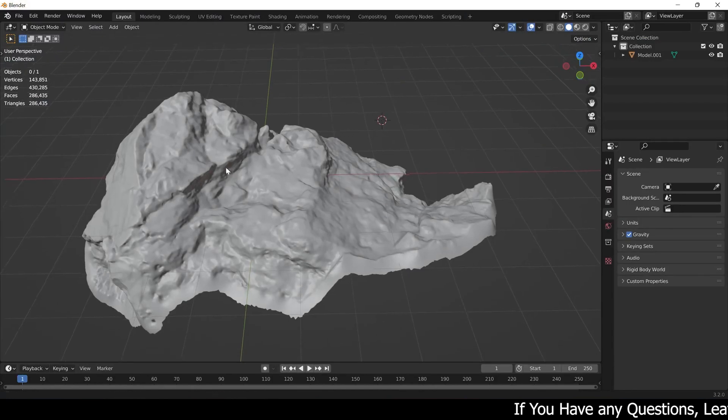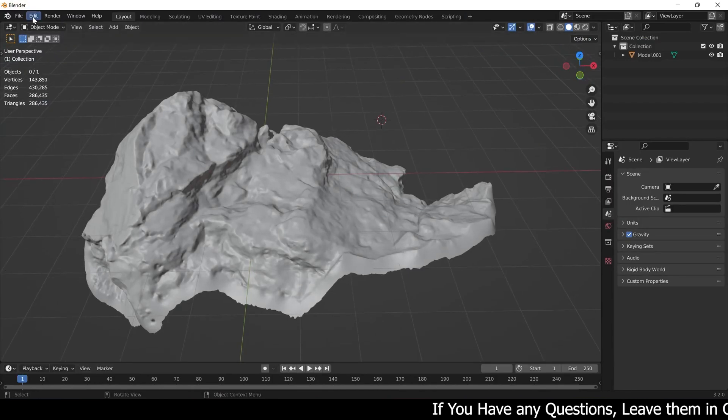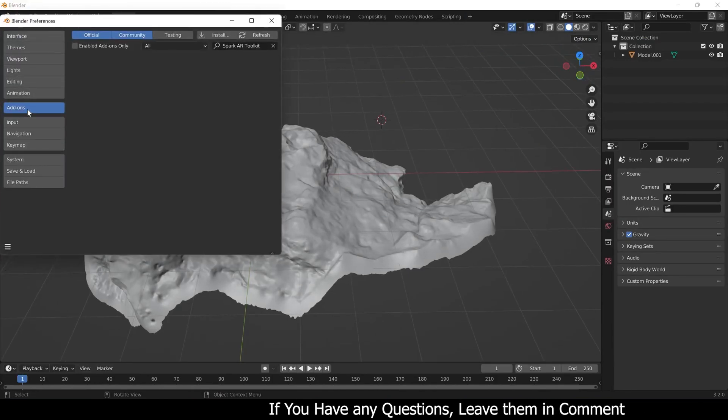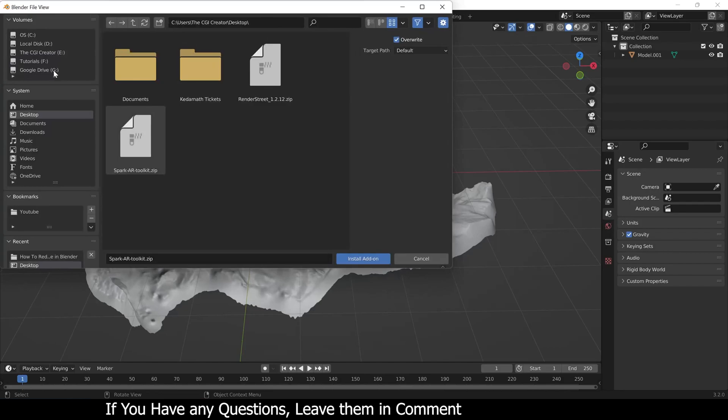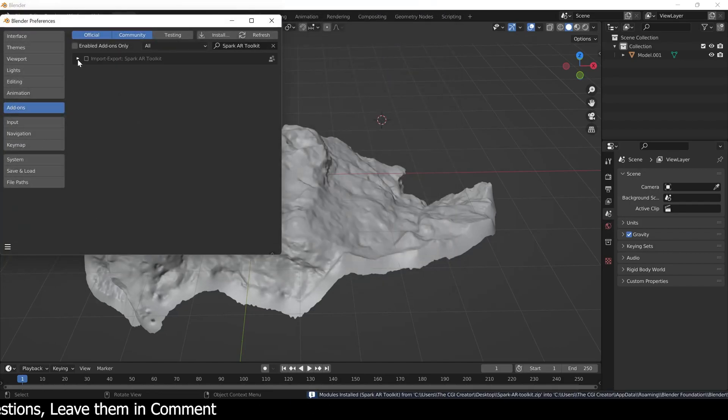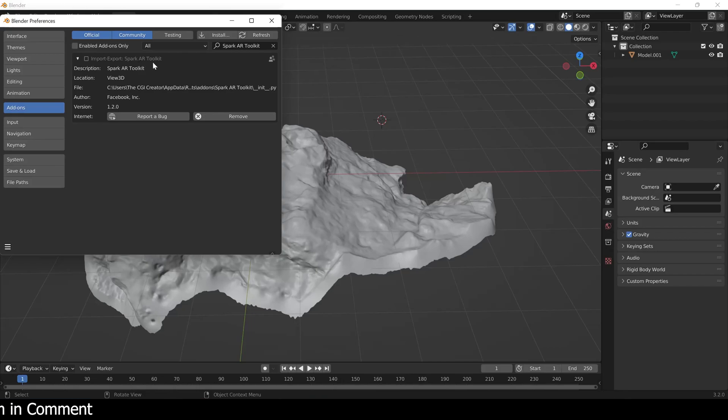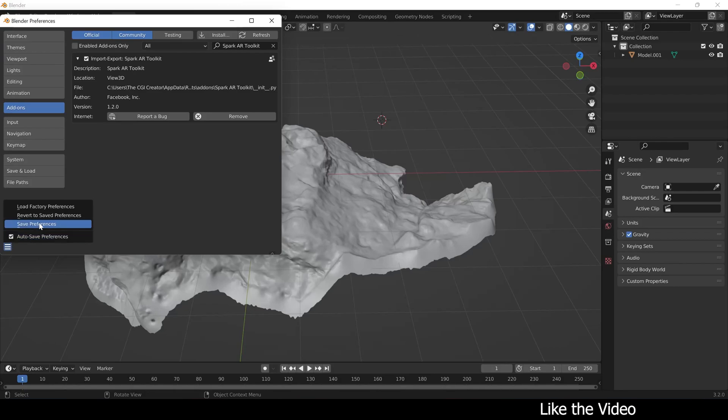Then in Blender you just have to go to Edit, Preferences, Add-ons, Install, locate to that zip file and install the add-on. Then you can see Import Export Spark AR Toolkit add-on will be visible here. You just have to enable it and save your preferences.